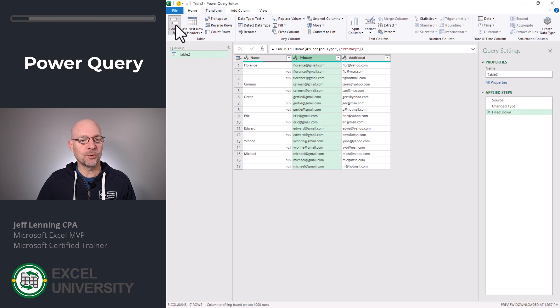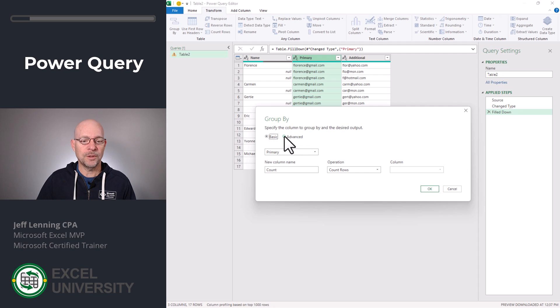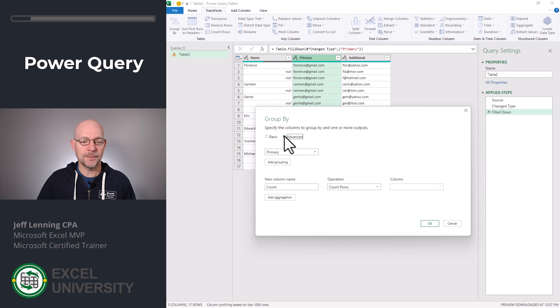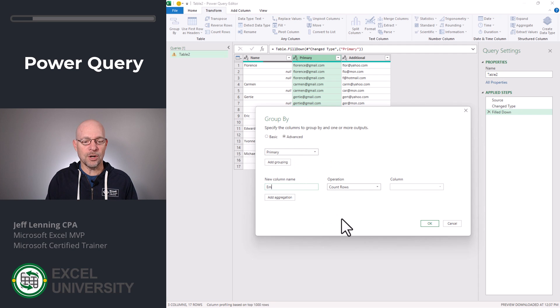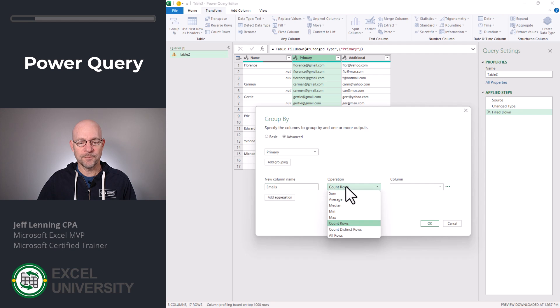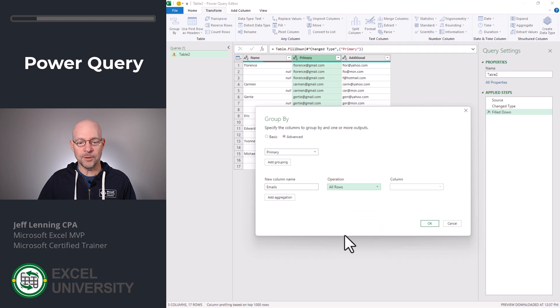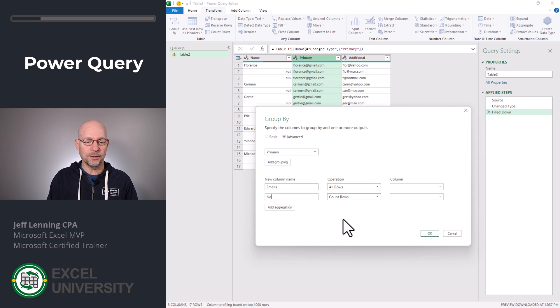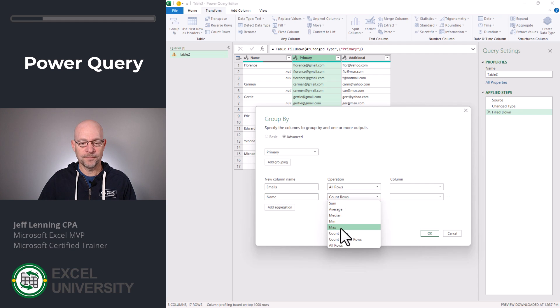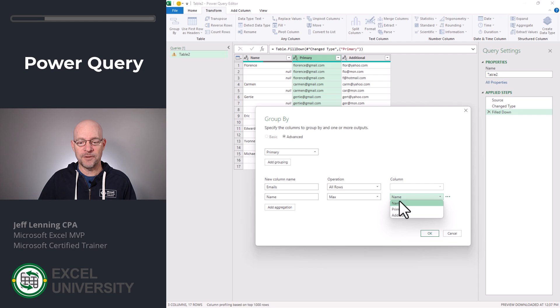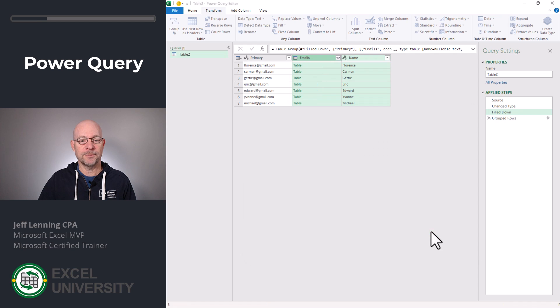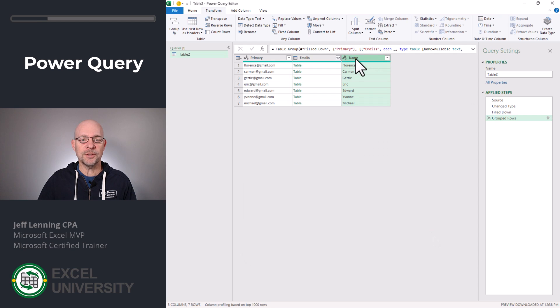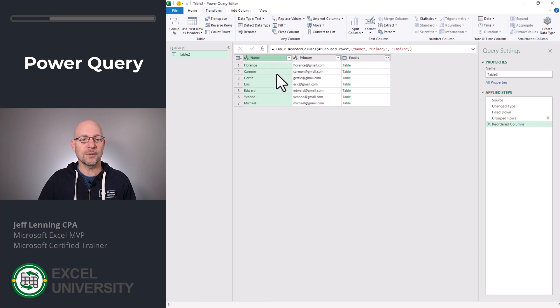So then we click group by. We click advanced and we're going to give the new column a name called emails. And it's going to include all rows. We're also going to include a new column called name, which is going to give us the max of the name value. And then we click OK. Now I'm just going to click and drag and move name over here. Perfect.